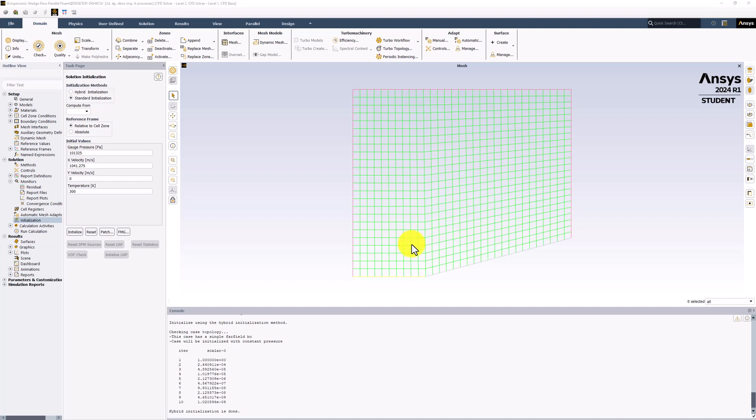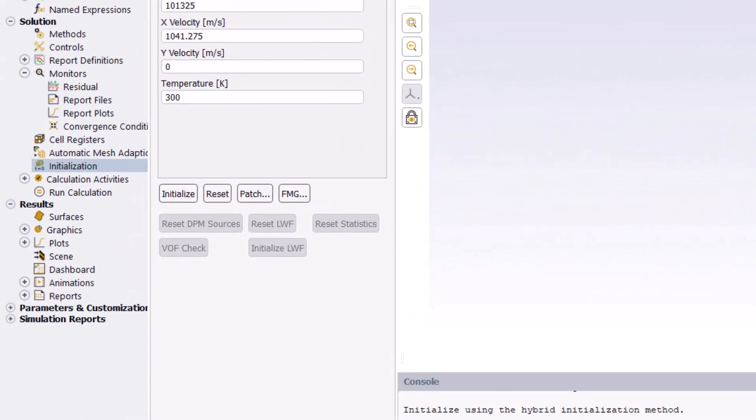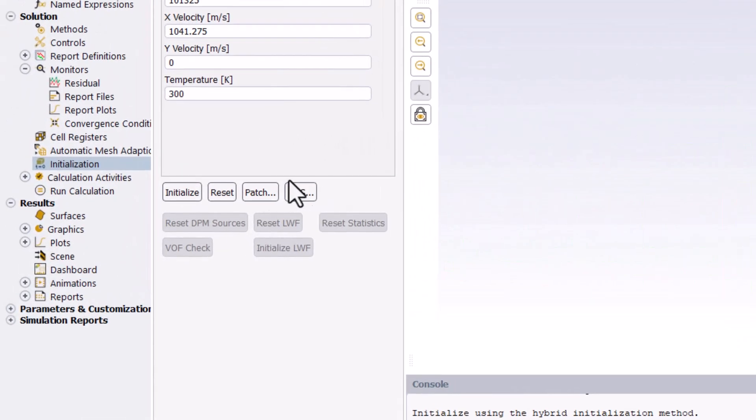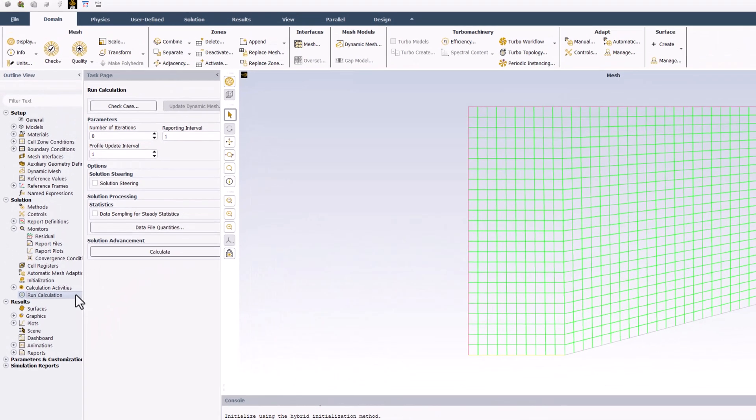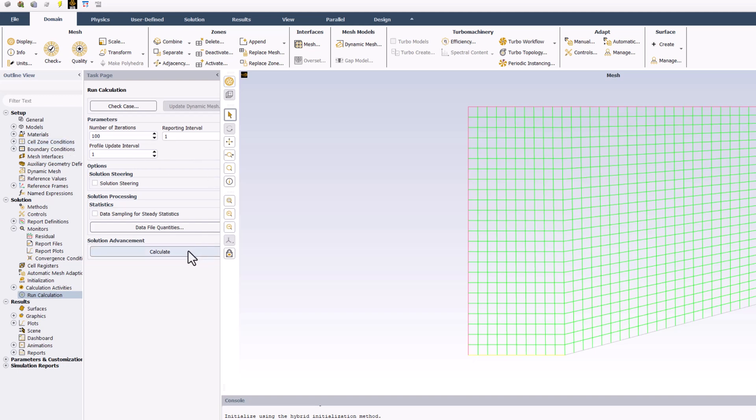We are now ready to begin iterating. Double-click Run Calculation in the tree and set the number of iterations to 100 to be safe. Finally, click Calculate to run it.